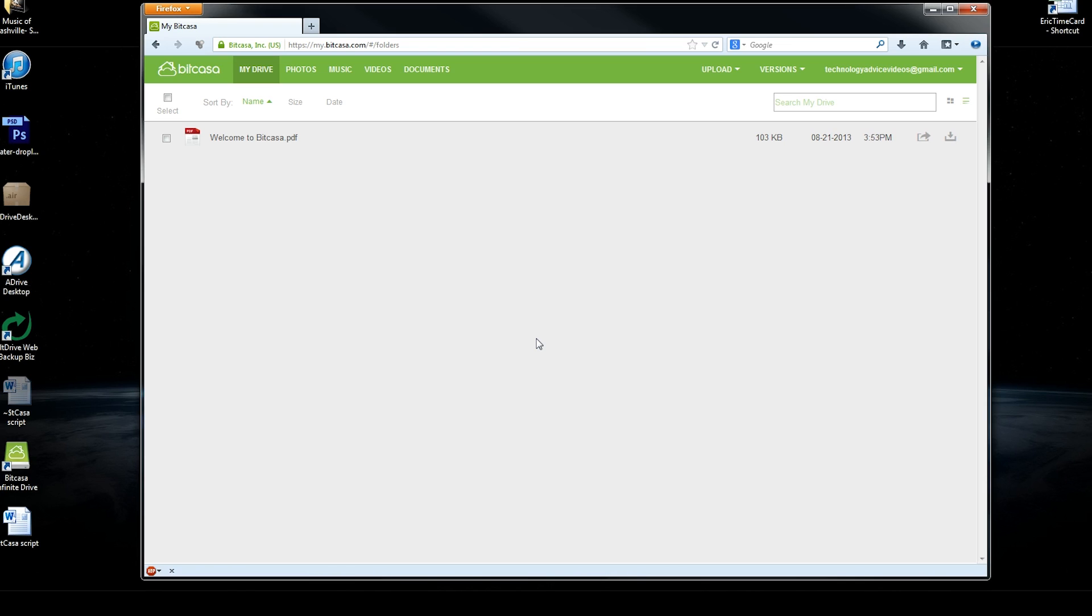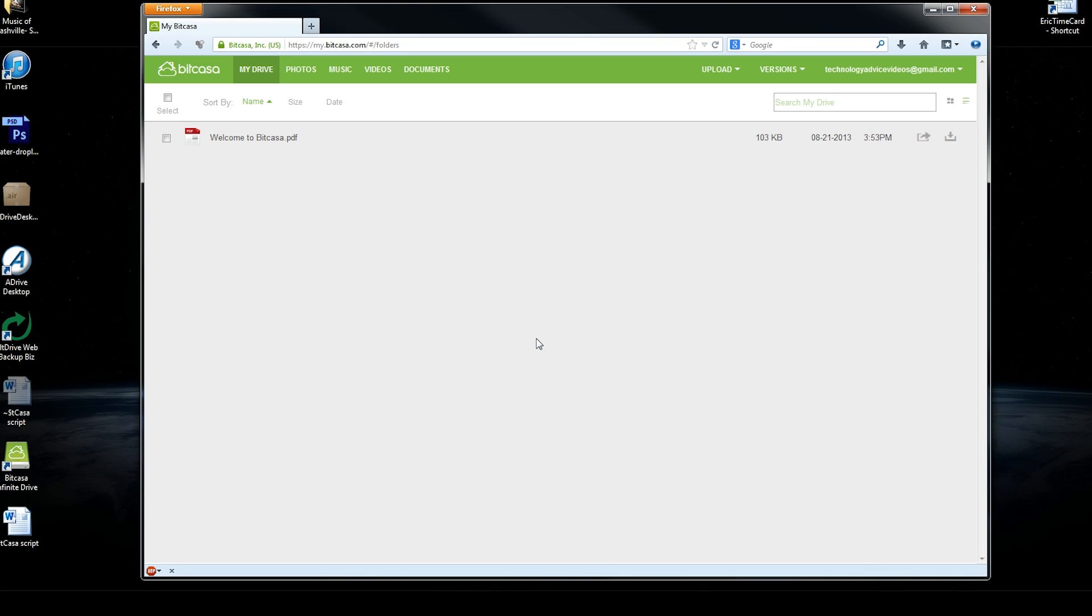So Bitcasa is a new cloud storage provider and they're differentiating themselves by offering unlimited storage for $9.99 a month. And that's a pretty cheap rate, especially for a truly unlimited amount of storage. And while it doesn't offer traditional disk image-based backup, it will mirror all the files inside your computer. So that's a bit of a trade-off.